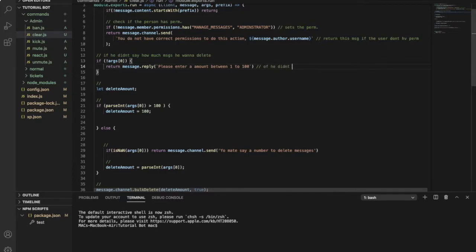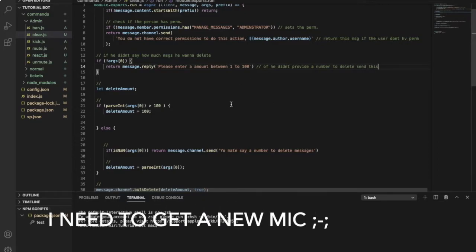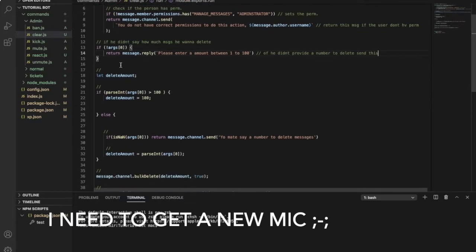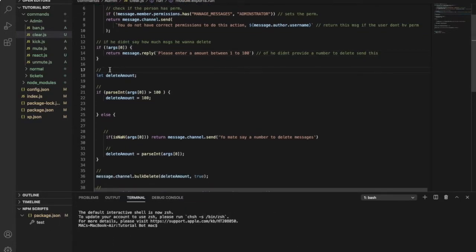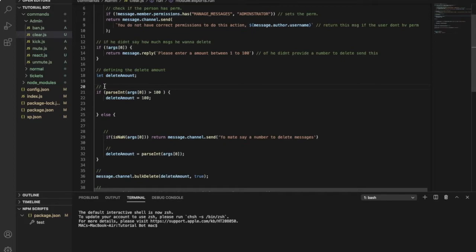This one will just, if it didn't provide a number to delete, it sends this. So if he didn't provide a number to delete, send this. So this one is for defining that delete amount.